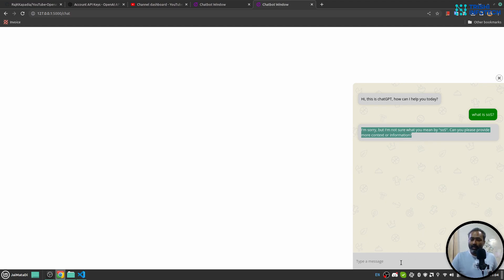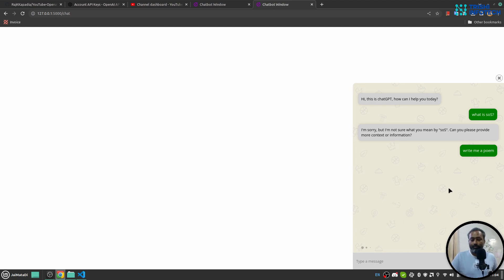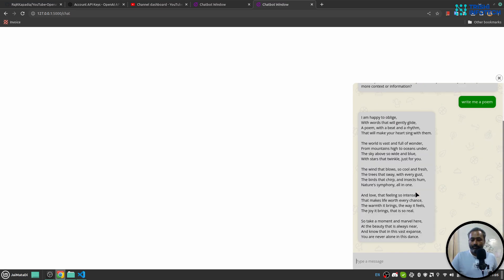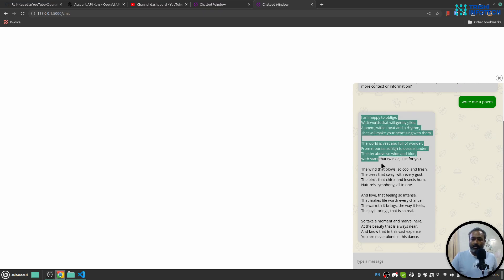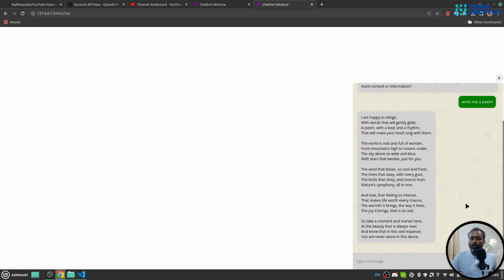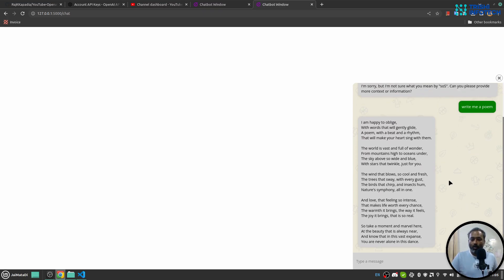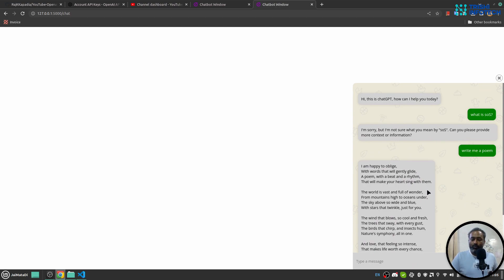Let's say, 'write me a poem.' You can see this response is coming from OpenAI. So this is how you can connect your website and connect it to OpenAI ChatGPT to provide users with answers to their questions.